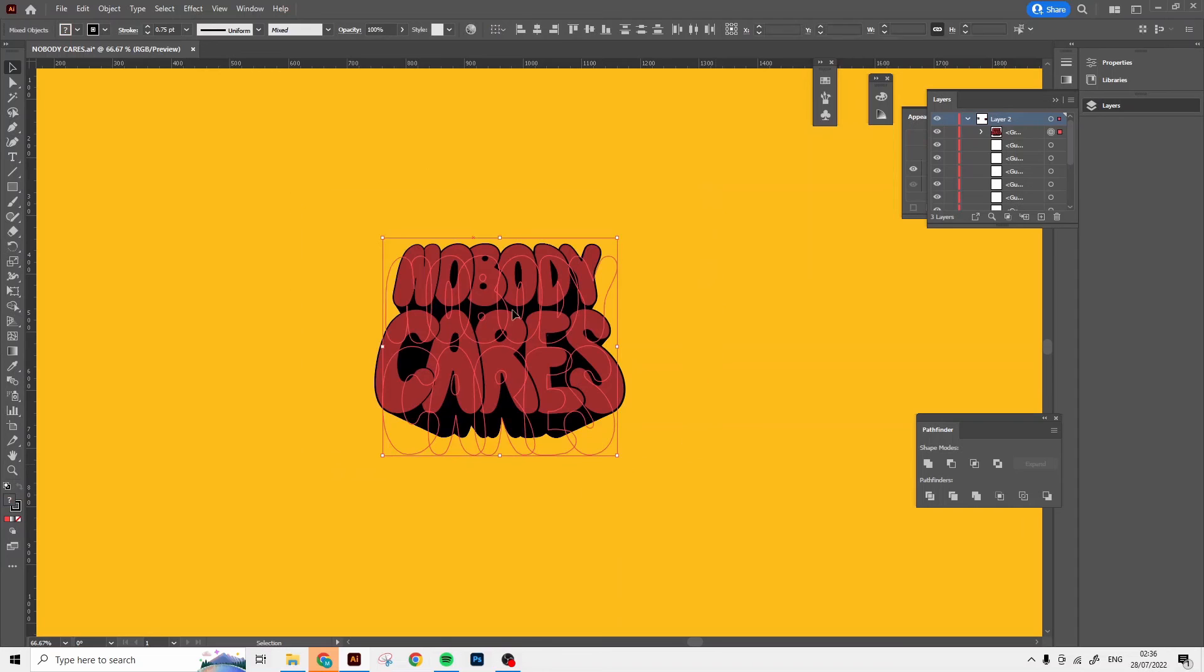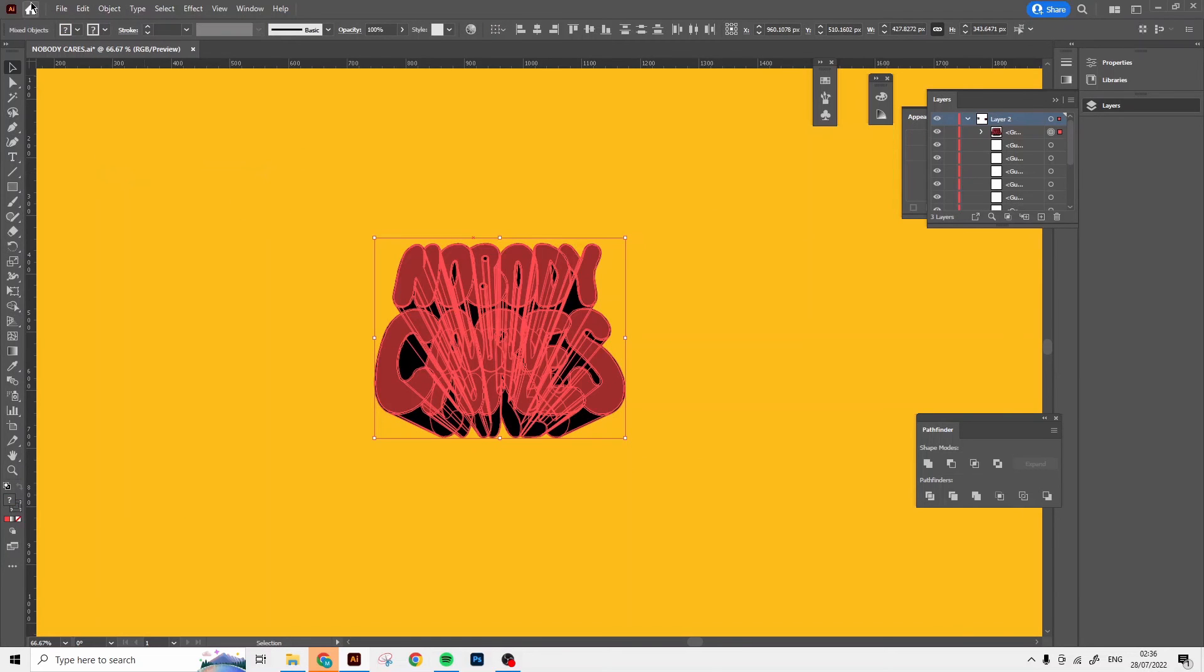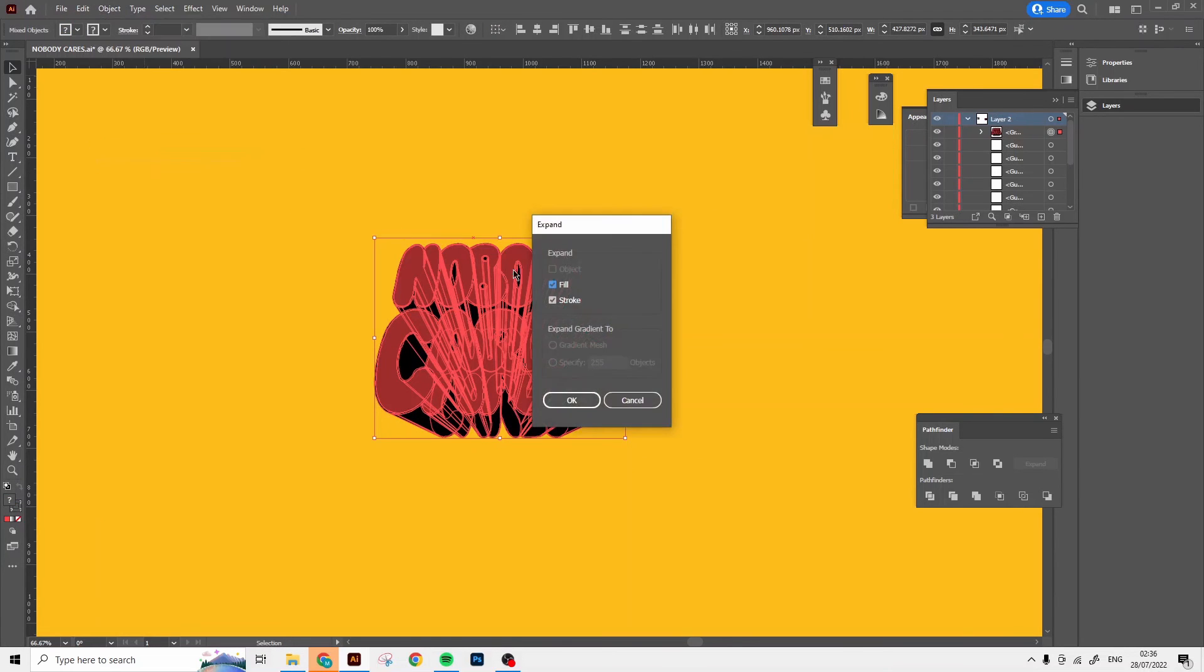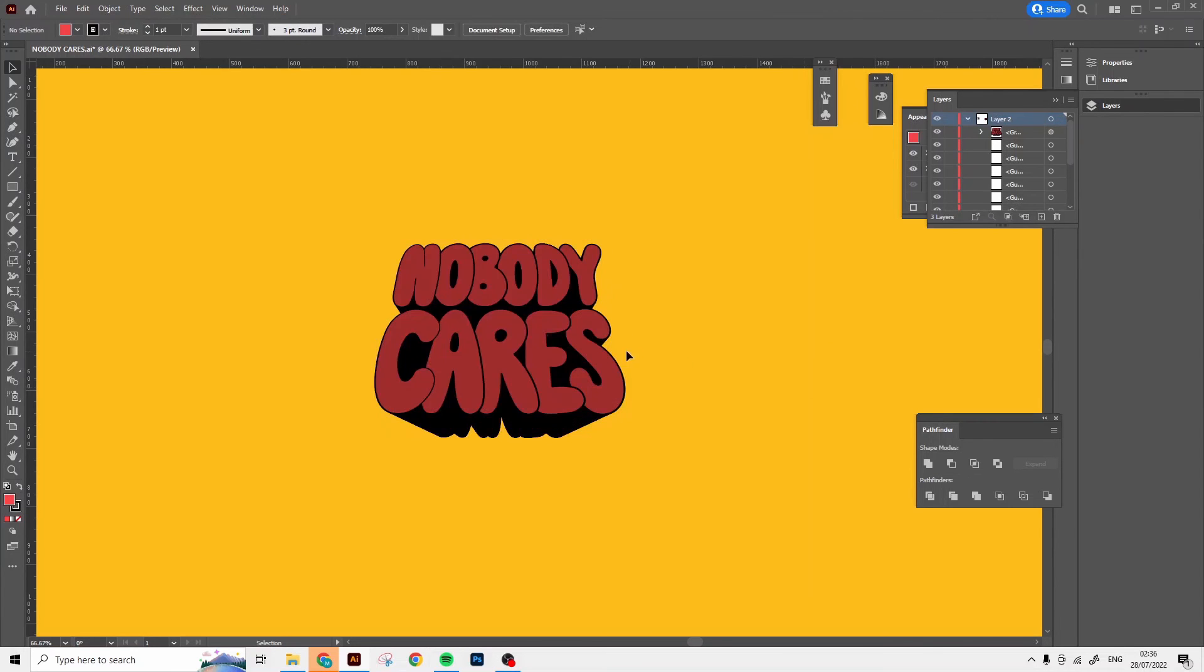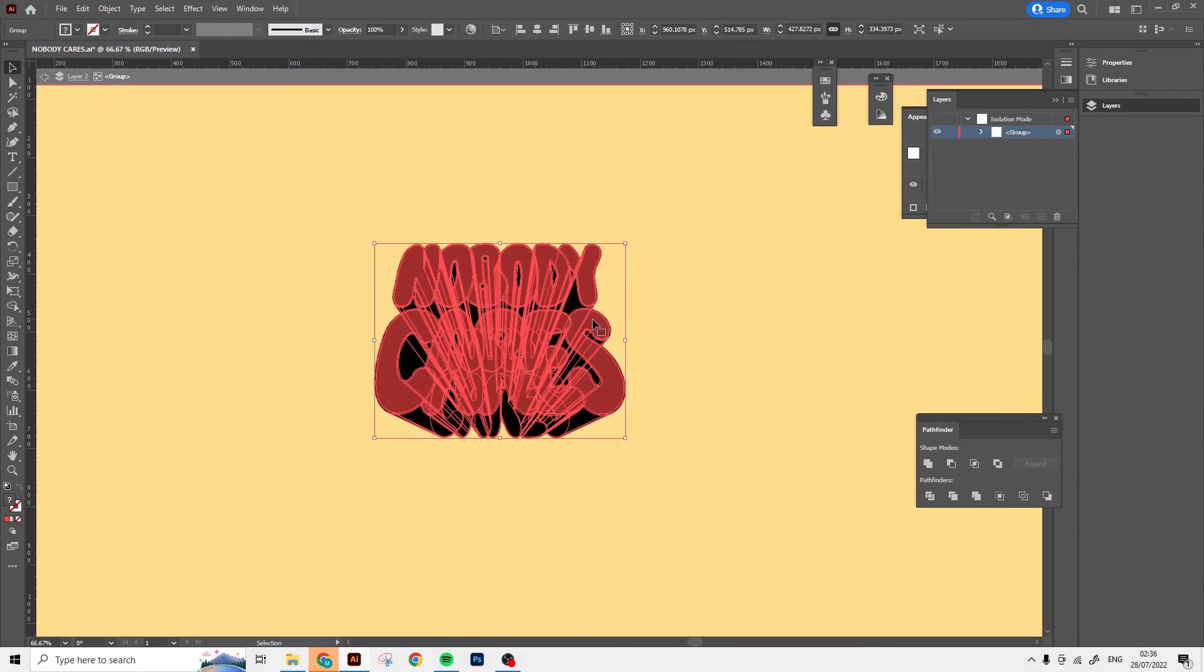So now the effect is applied. I'm gonna expand appearance. You can do that again, click expand and OK. So now that makes it so we can select each of the letters individually.